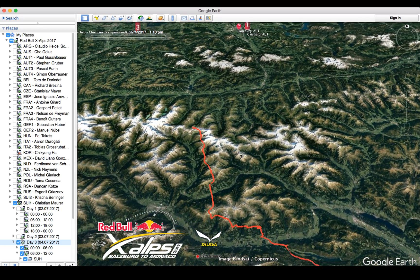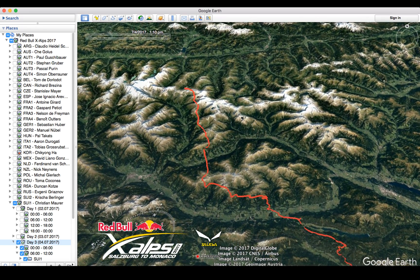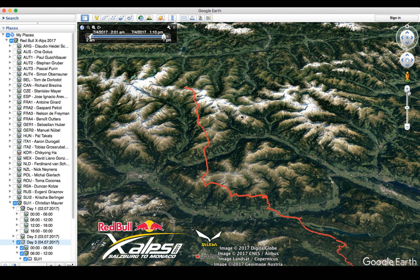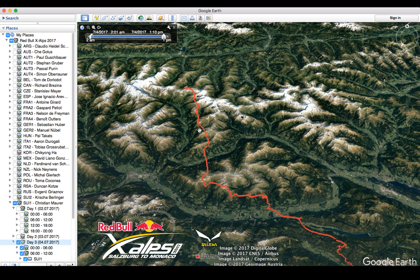That shows his track from just after Triglav this morning to his current position. You can, of course, scroll in and out, and you can also deselect times as well, so you can just look at the last six hours, or whatever you choose.